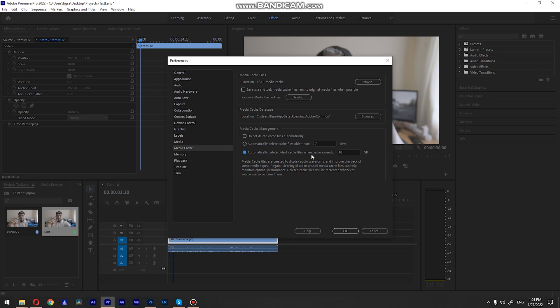Or, for example, if you exceed 30 gigs, it will delete your media cache. So now you know how to remove your media cache, and this is it for today's tutorial.